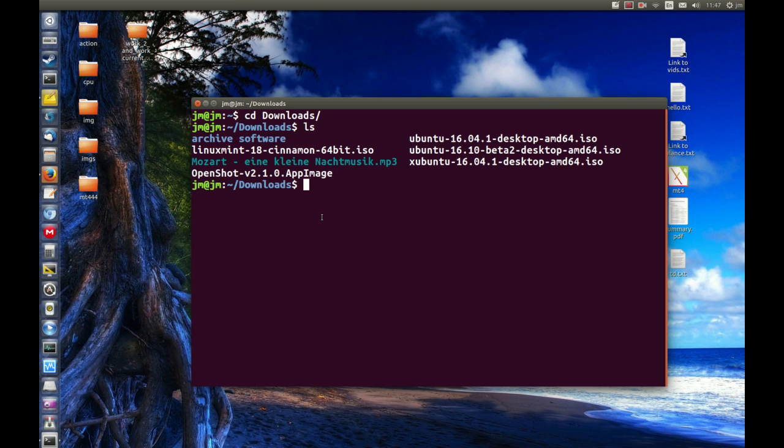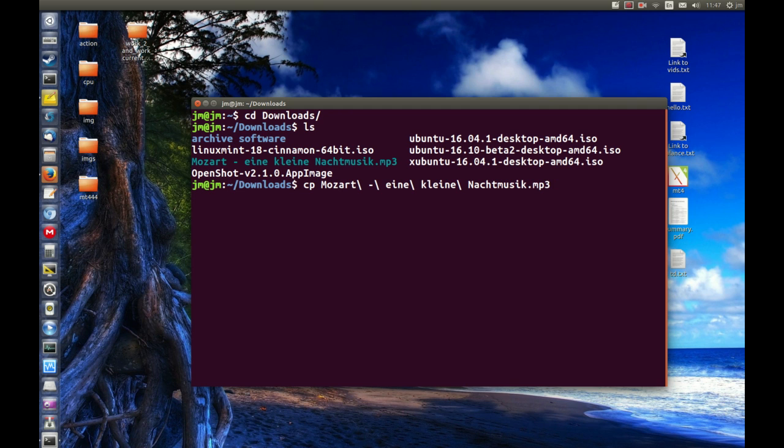It's pretty easy. We issue the copy command, simply cp, followed by a space and then what we want to copy. Let's type Mozart and tab to autocomplete. Then we'll copy it to where we want it to go. In this case, I'll copy it to the archive folder.